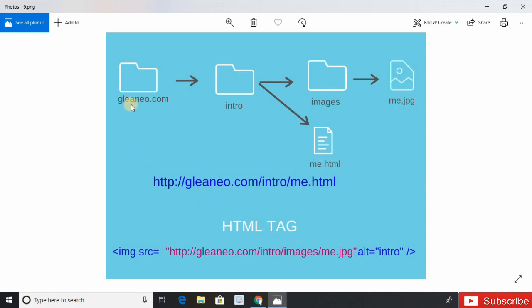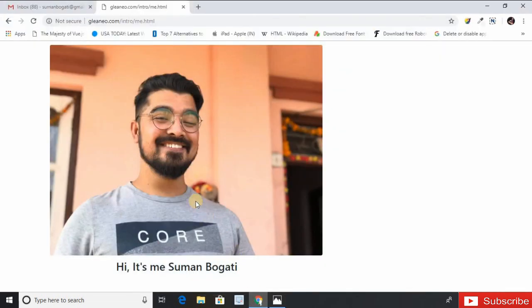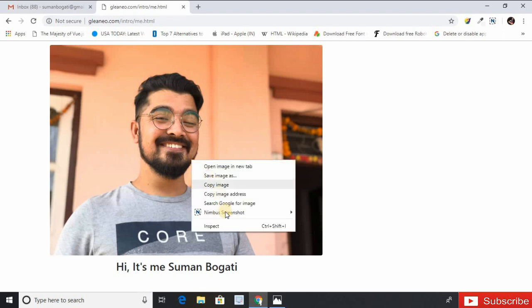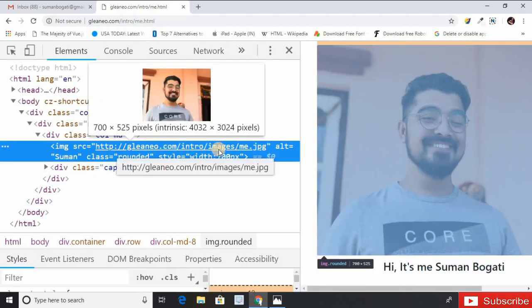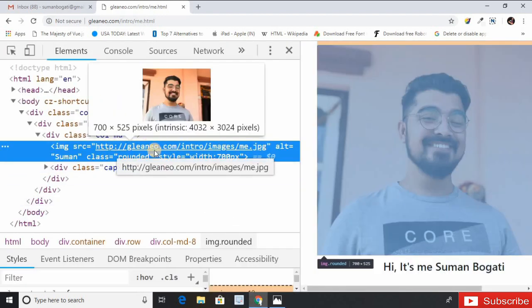The image path starts with gleaneo.com, goes inside intro, then images, finally reaches me.jpg. So you can see here: gleaneo/intro/images/me.jpg. If we see the practical example here, look at here, this is the image we are displaying using absolute path. If we inspect element here, look at here, this is the full location of the image file. So this is very easy to display using absolute path.